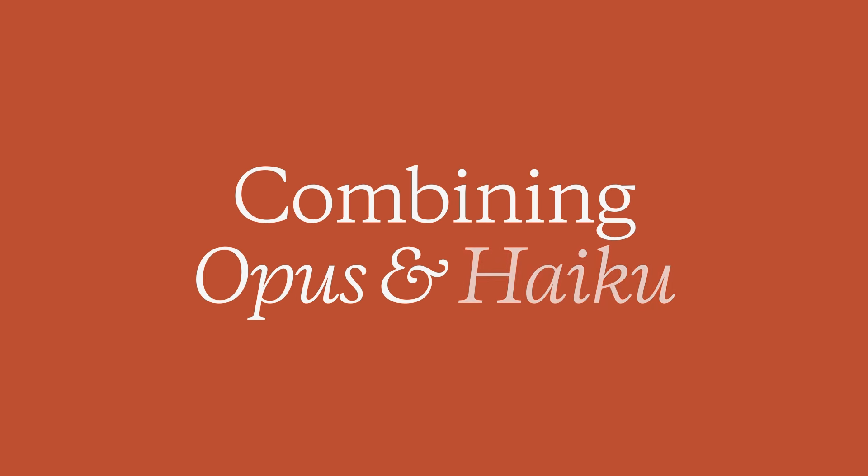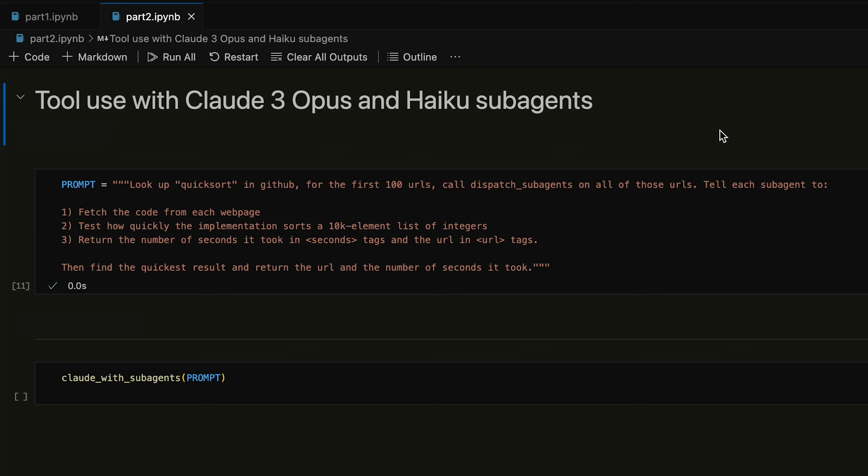Now, things get even more interesting when models can call other models as tools. For example, let's say I want to find the fastest implementation of QuickSort online.